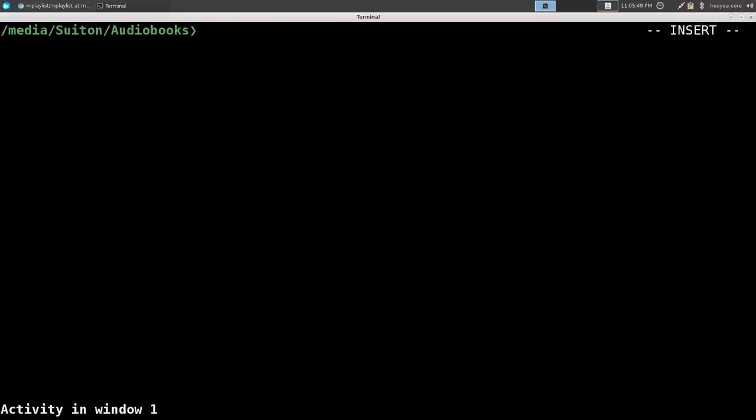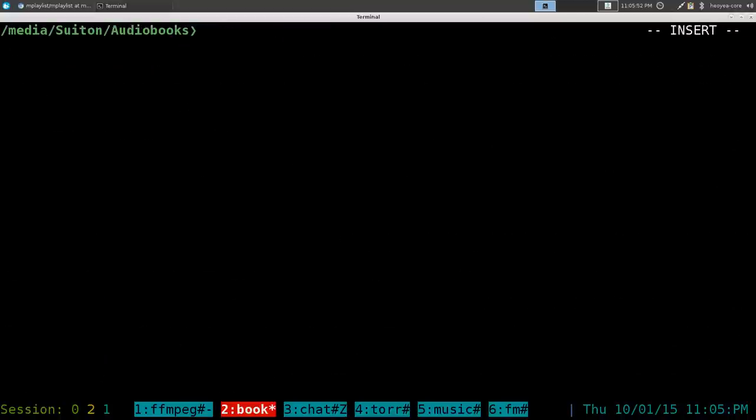Alright, this one's going to be on a script I started using for audiobooks, or you can use this for very long podcasts also. So any type of audio you want to resume, you can use this here. And this is all just command line. So what do you need for this? mplayer and python.